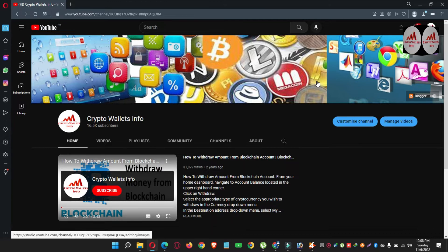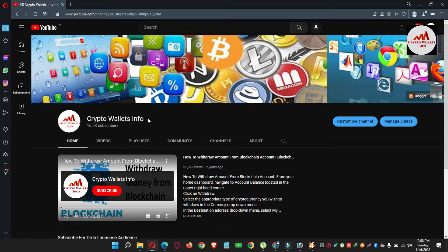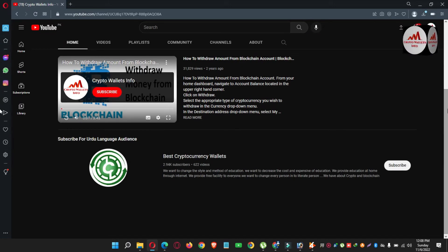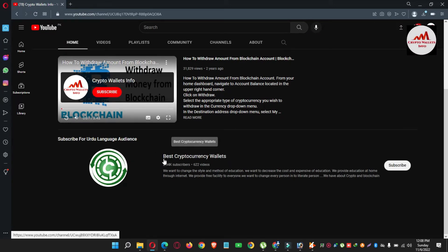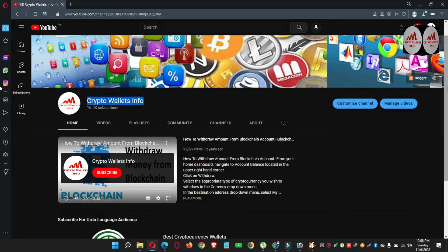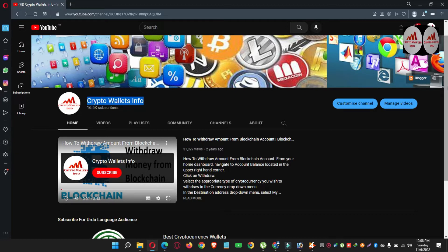Please subscribe to my channel — my channel name is Crypto Wallets Info. Also press the bell icon button. If you need to get the same information in Urdu language, you can join my other channel, Best Cryptocurrency Wallets. If you face any problem regarding deposit, withdrawal, or finding a private key, you can mail my email address: cryptowalletsinfo@gmail.com. You can also comment below this video — I read all comments and will try to resolve your problem.